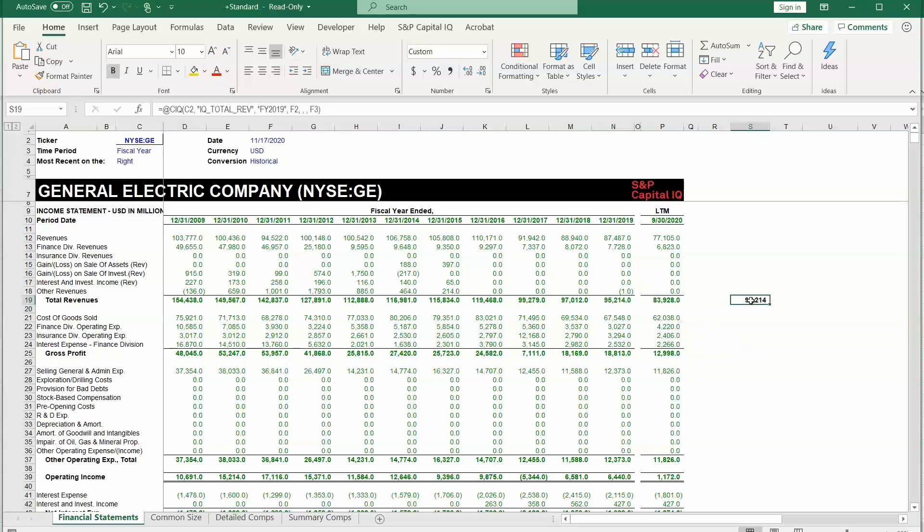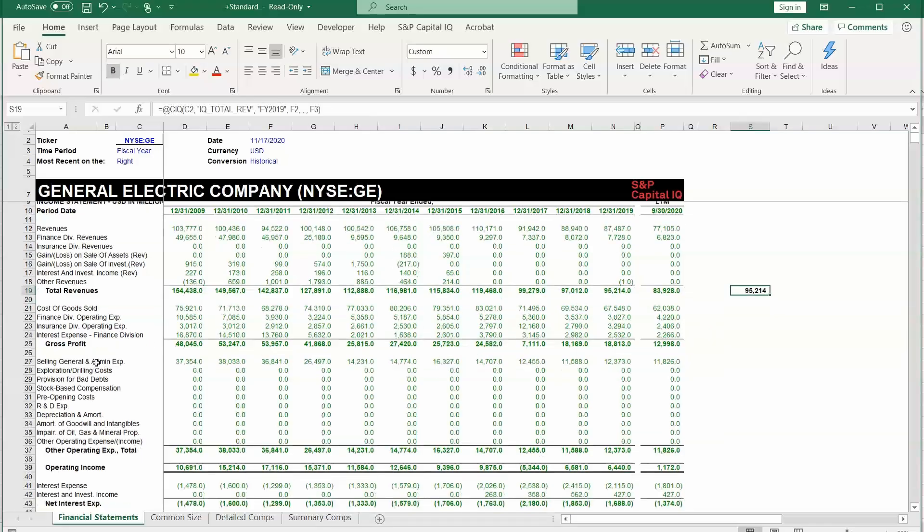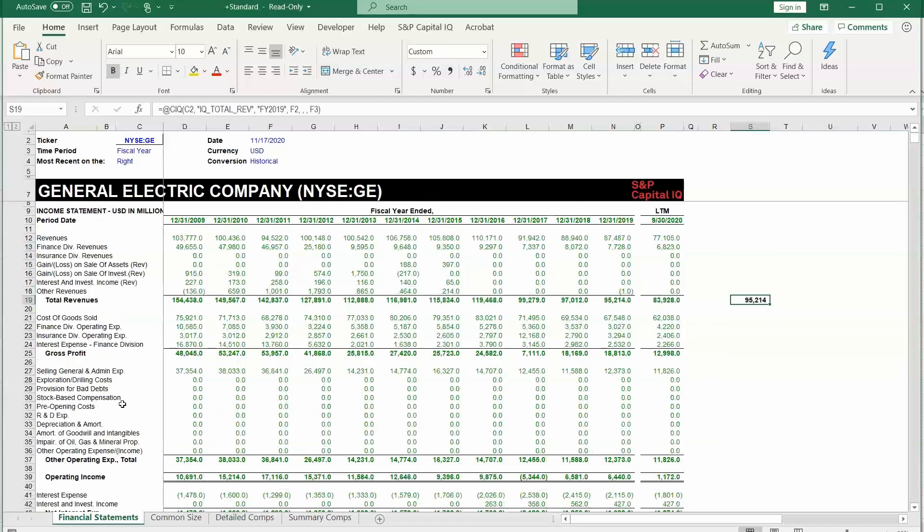So that's how we're able to manually build a financial line item. And we could go down and do that for any of these items and for any time period. That's how you can pull in data into Excel using the CapIQ plugin.